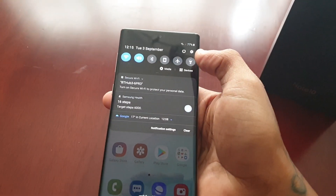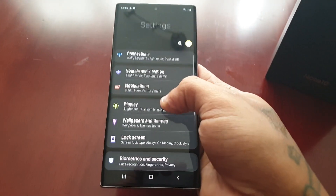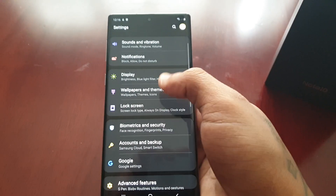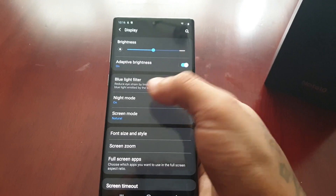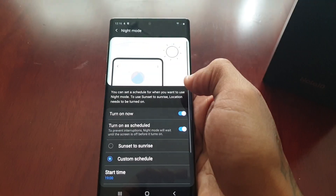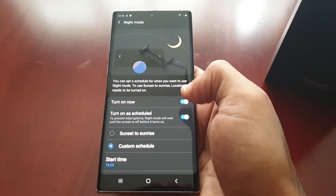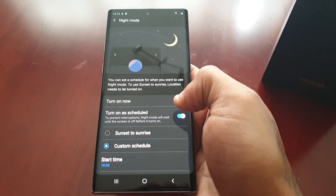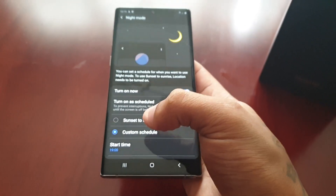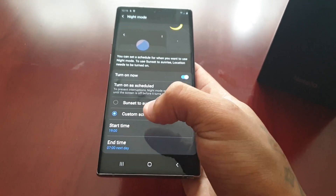Another way to turn dark mode on is to go into the settings, scroll down to display, and select night mode. From here you can turn it on. You can also schedule when it comes on — from sunset to sunrise, or you can make a custom schedule where you select a start time and an end time.